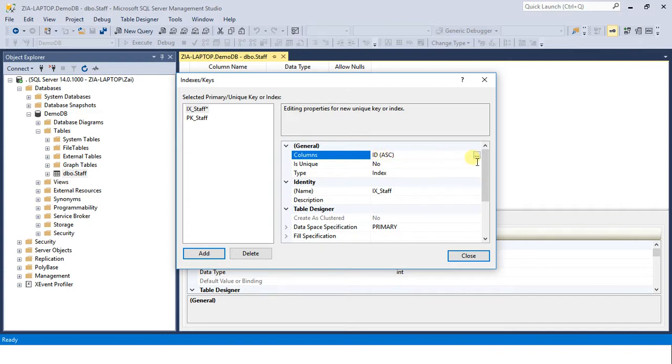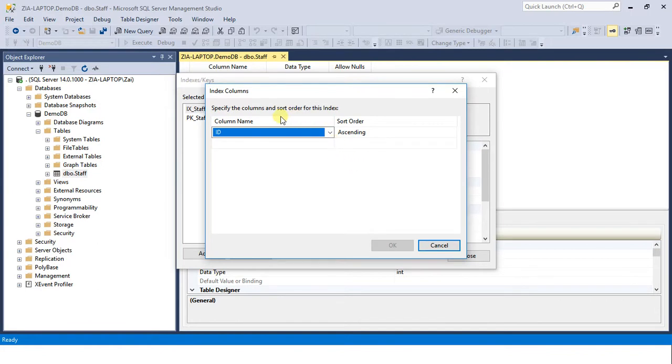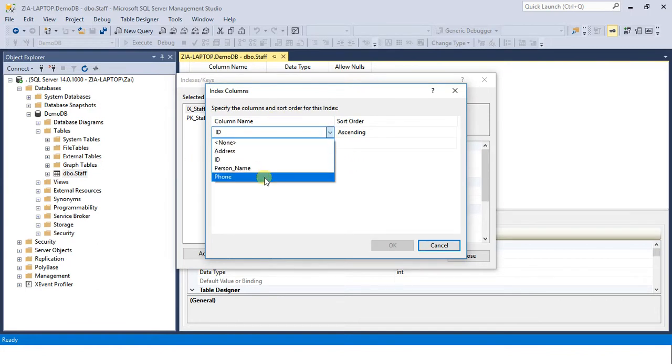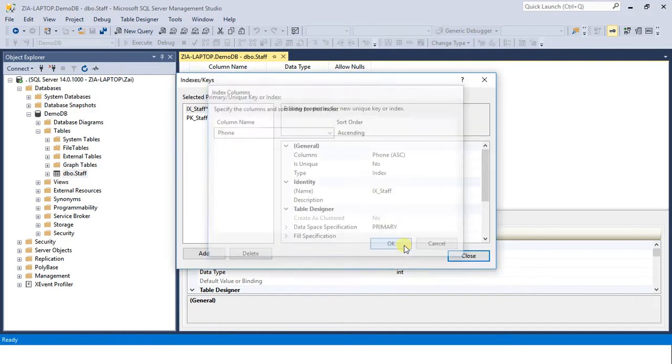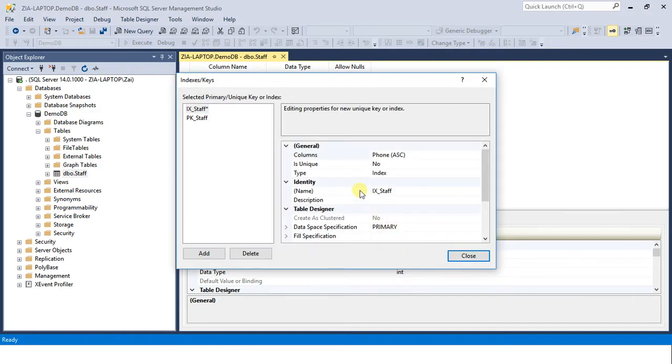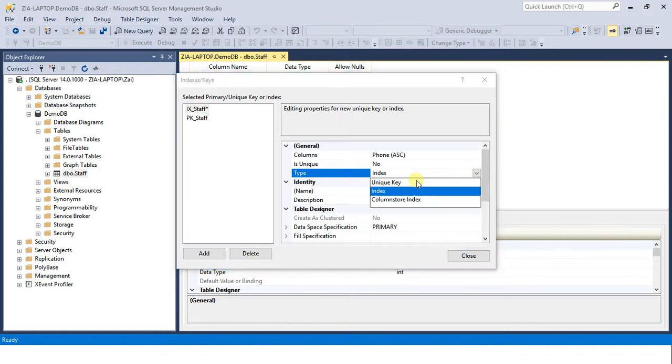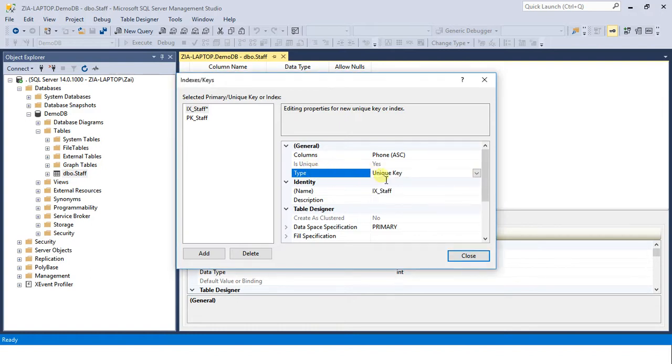You notice that I clicked on phone, but phone number is not selected in this dialog box - you could make a mistake otherwise. In type column, select unique key. As you selected unique key, the is unique attribute is automatically selected. Now change the name - this is the constraint name.